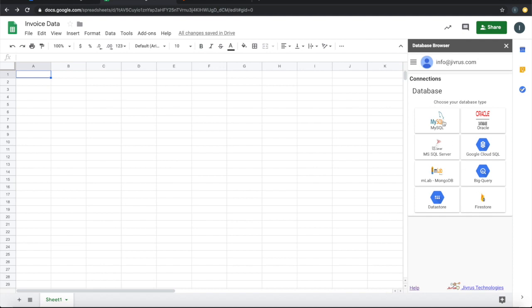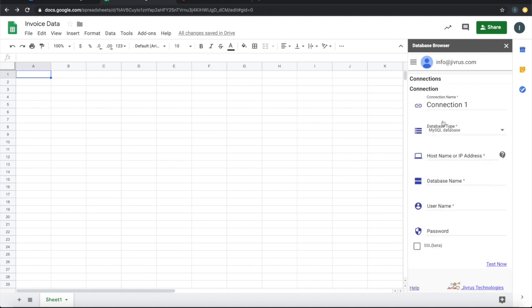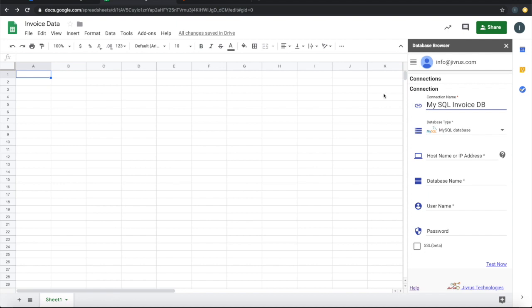Let's pick MySQL. Let me give a name to this. For this demo, I'm going to use a test database.